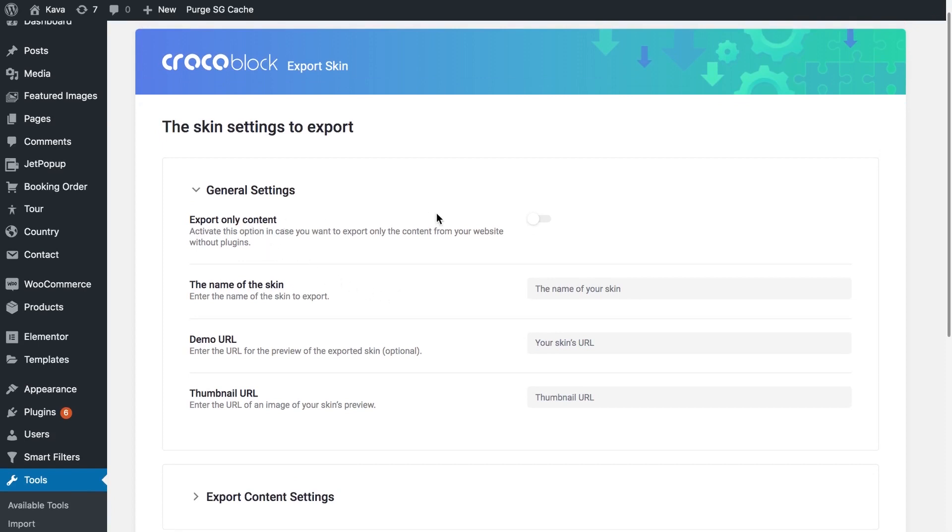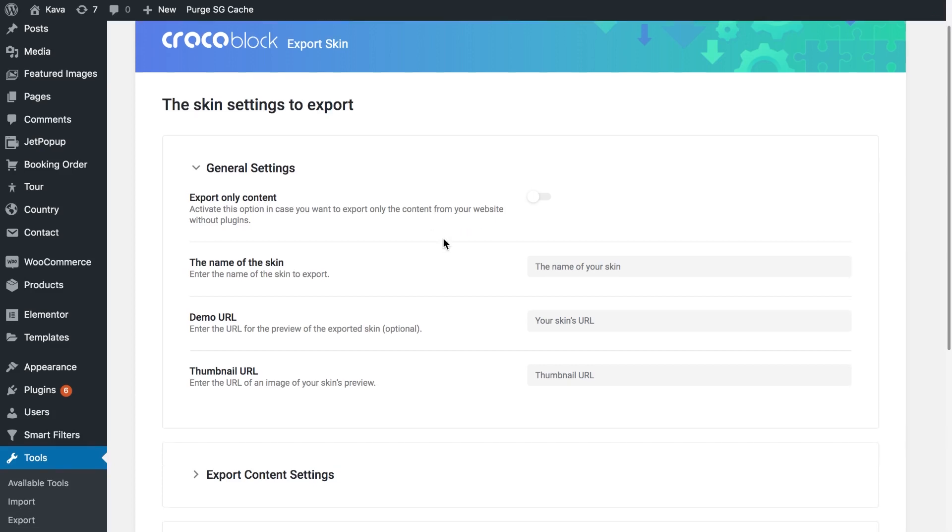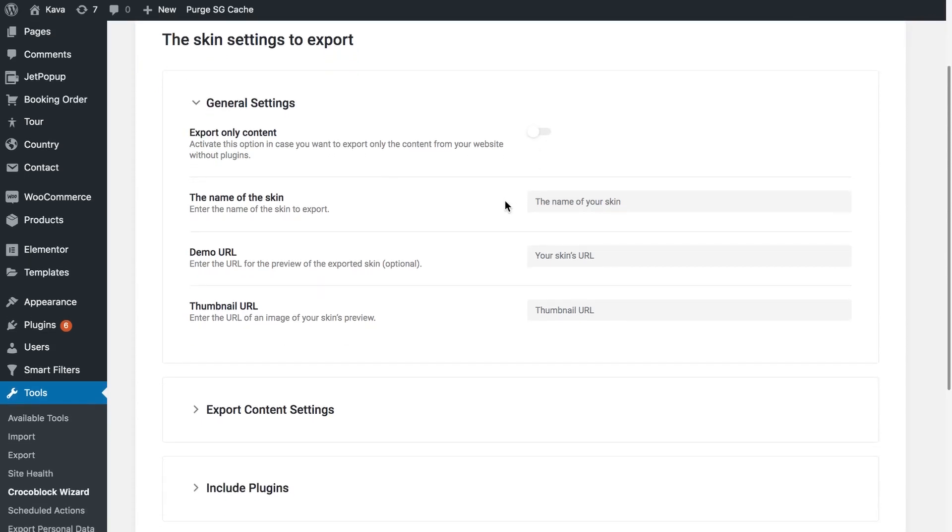You can choose if you want to only export the content of the theme without the plugins. If you want to also export the plugins, leave this toggle untouched. So here you give this skin a name, and the demo URL and the thumbnail URL are the optional fields to fill in.